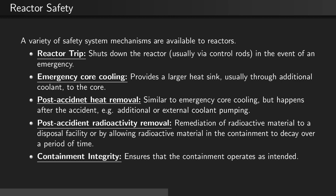Post-accident heat removal is similar to emergency core cooling, but happens after the accident — for example, additional or external coolant pumping. Post-accident radioactivity removal is the remediation of radioactive material to the disposal facility, or by allowing radioactive material in the containment to decay over a period of time. Containment integrity ensures that the containment operates as intended.